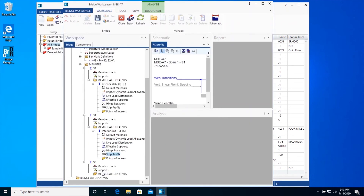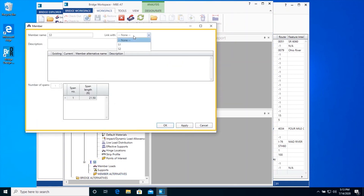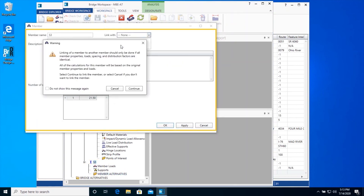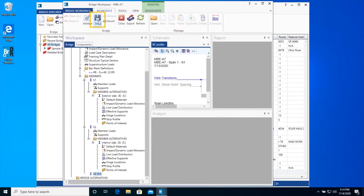For Exterior Member S3, it is similar to S1 due to symmetry, hence it will be linked to Member S1 as shown here. Click Save on the ribbon to save the data to the database.